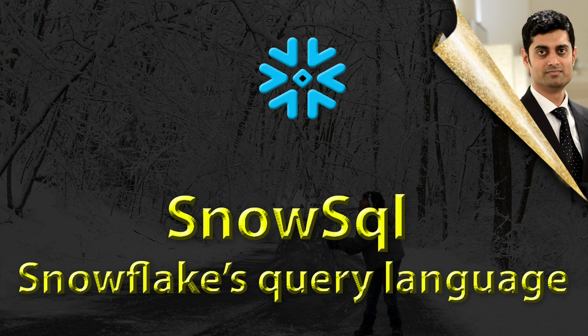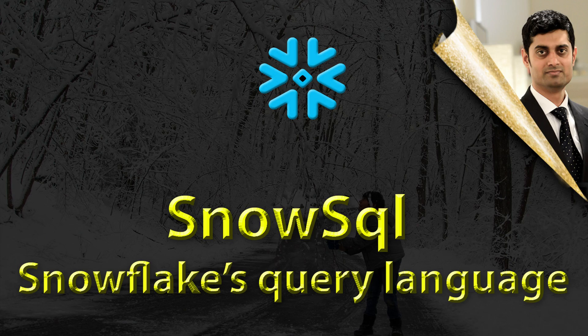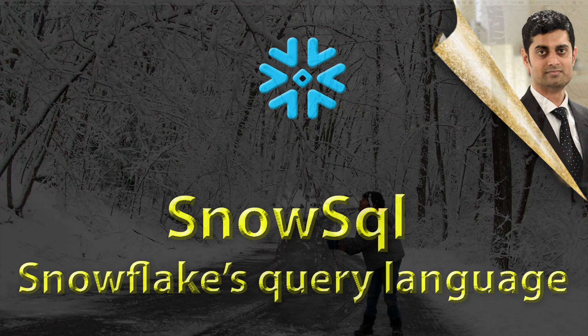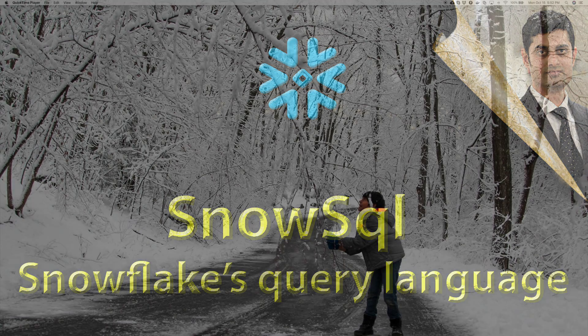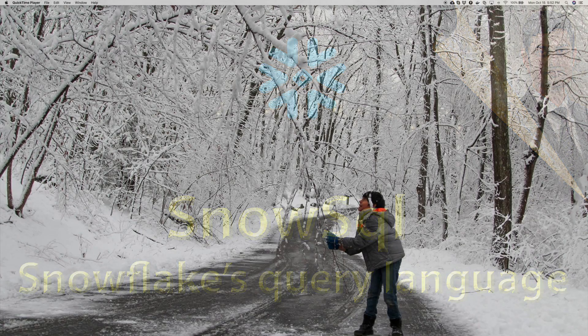Hey everyone, welcome to another session on Snowflake related technology. Today we're going to learn about SnowSQL, Snowflake's query language.